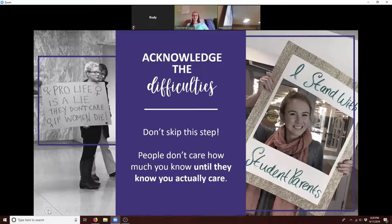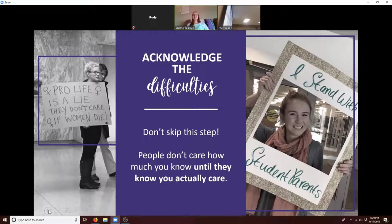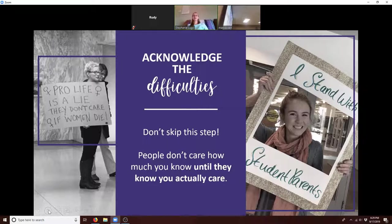Definitely acknowledge the difficulties. Pro-lifers get a bad rap sometimes for just being pro-birth and not being pro-woman. The short answer is no — we care about all life. We need to be there to support the woman going through the pregnancy. If she doesn't feel supported, chances are she's not going to feel like she can choose life. So don't skip this step.